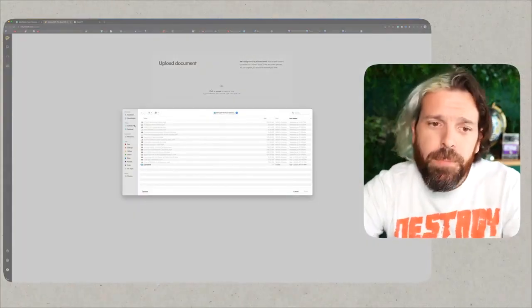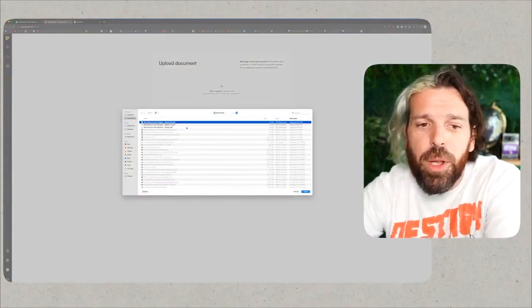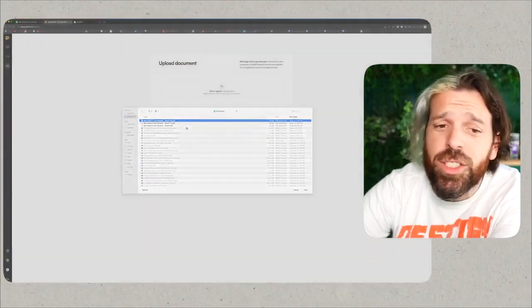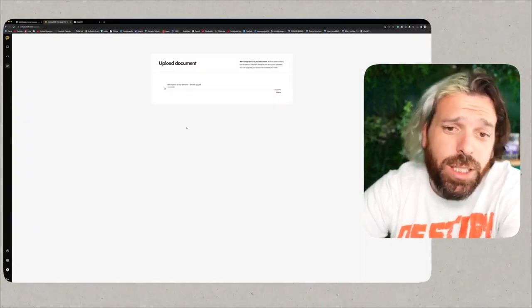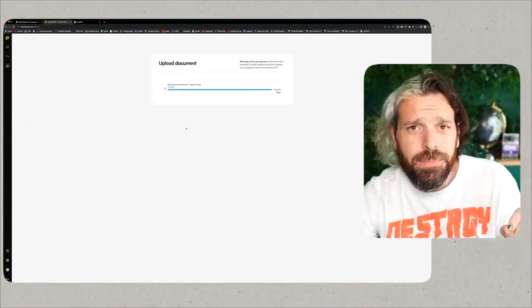Beautiful. Now what we're going to do is we're going to pull up another fun tool called Ask Your PDF. So we're going to go in here and we are going to upload the Mini Katana five-star review sheet that we just got. Awesome.